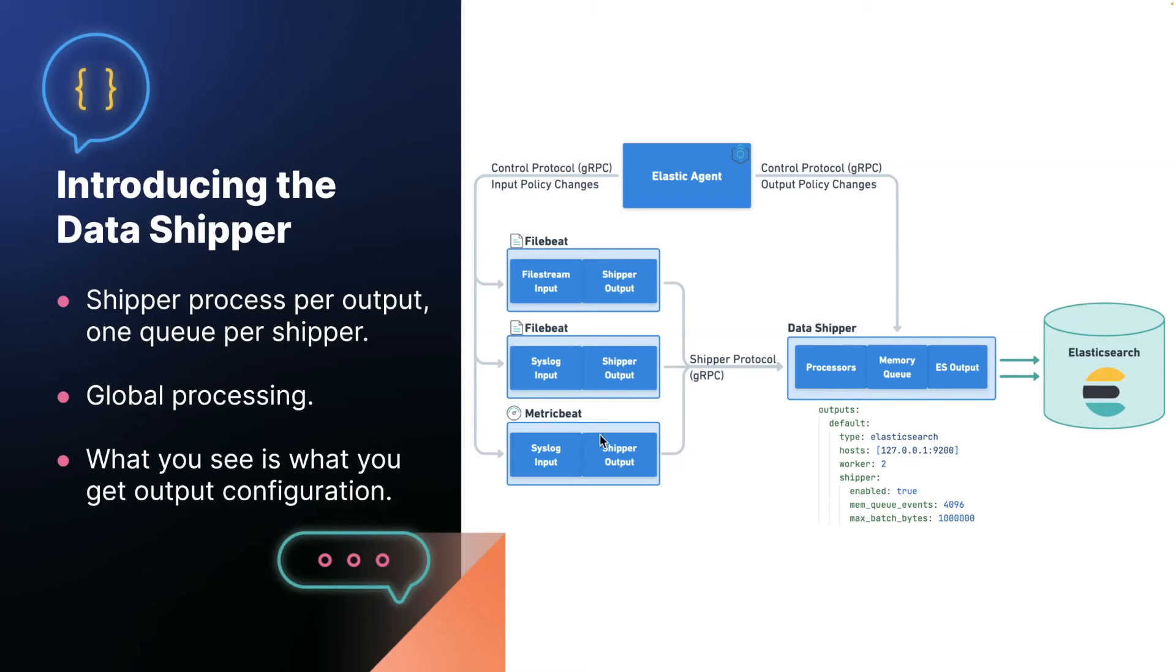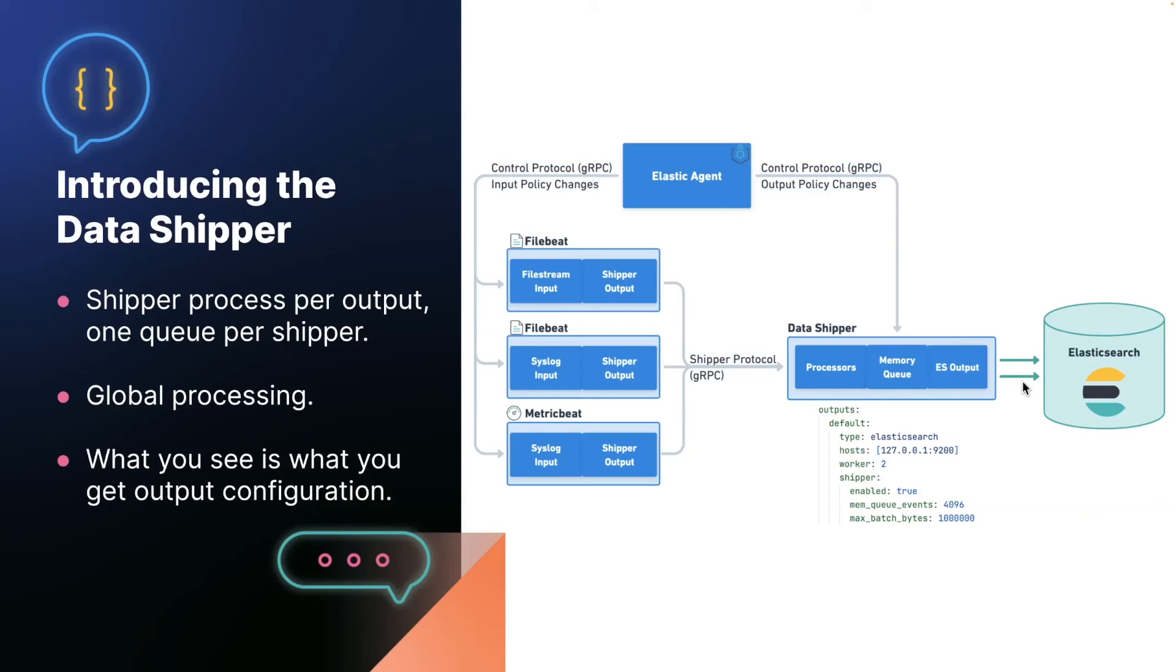And you can configure the processors, the memory queue, and the output for that specific process. This means that when you have a single output and you say, I want two connections to Elasticsearch, you actually get it. It makes it possible to configure the queue size in an obvious way. If you say there should be 4096 events in the memory queue, that's actually what will happen.